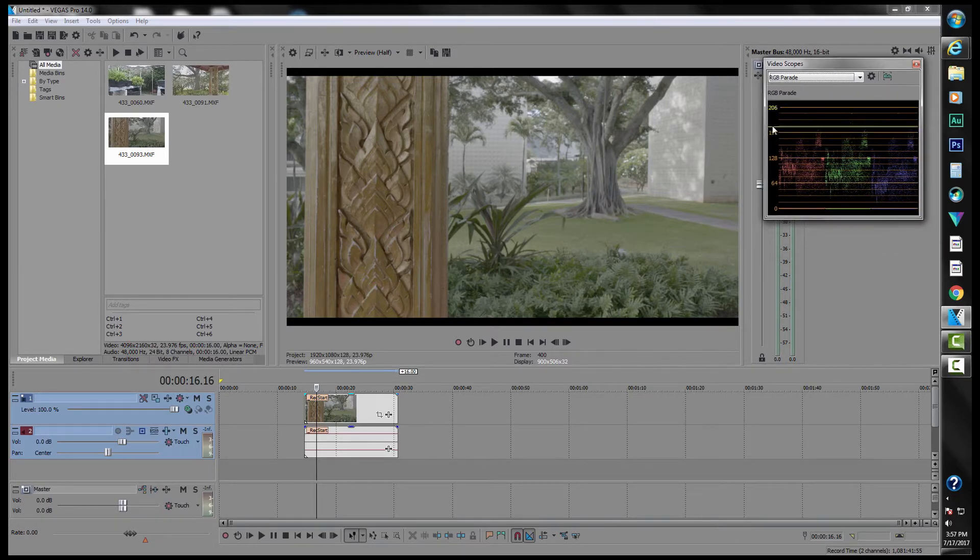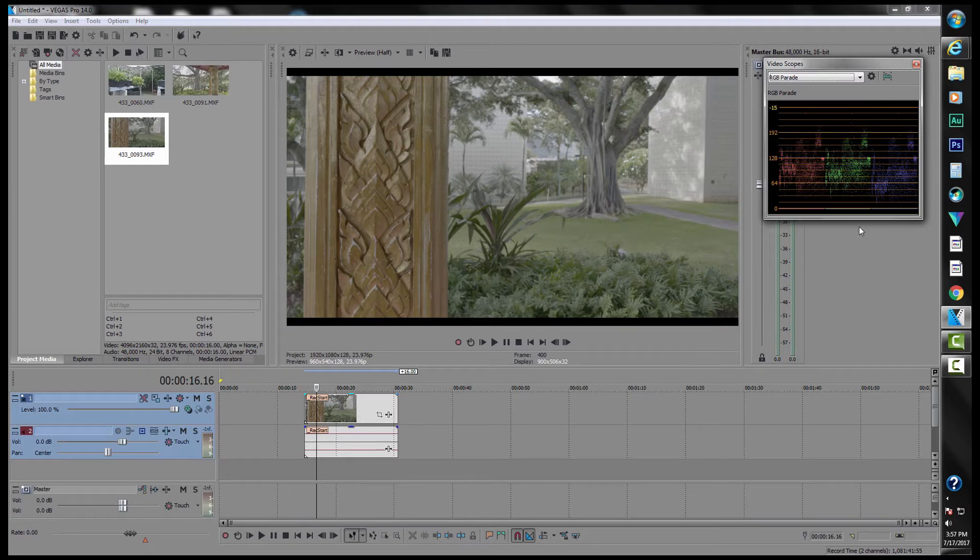And our RGB parade helps with white balance and balancing our colors correctly. Basically, if the colors are all the same height and match pretty evenly, then your image is pretty well white balanced.